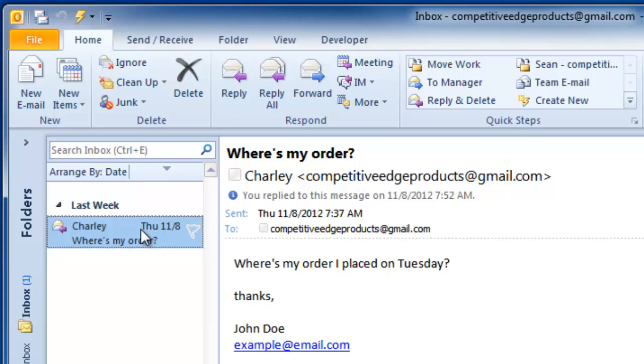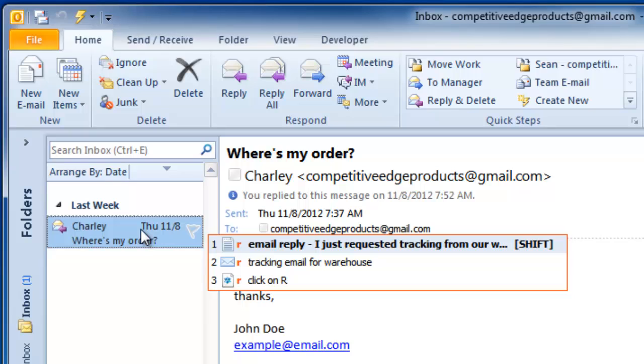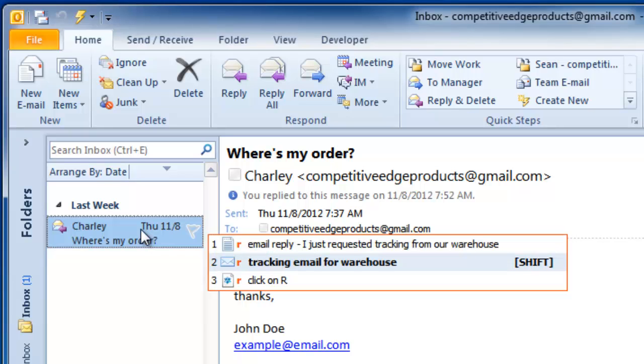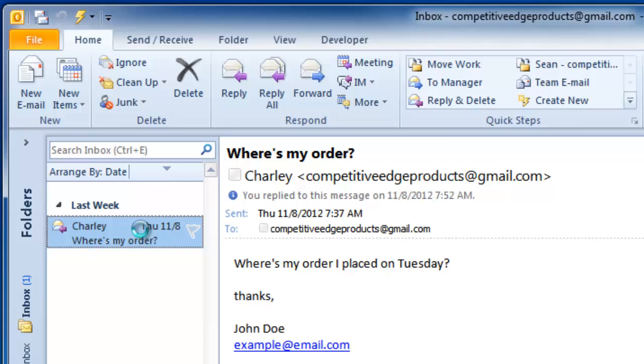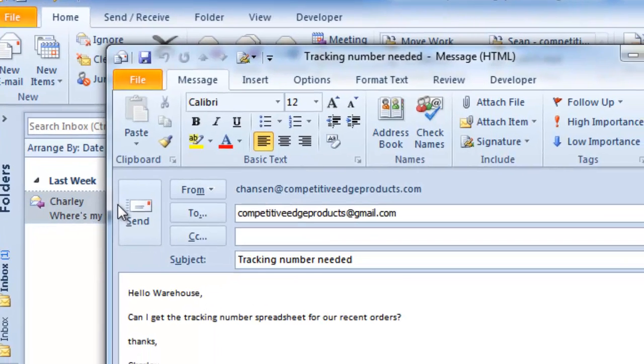So, I type in the letter R because that's easy for me to remember and you can see the second option is I first send an email to the warehouse. I press shift to execute this command and you'll see that it will create an email going to our warehouse.